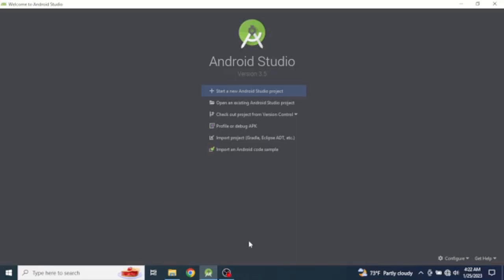Welcome to this tutorial. In this tutorial we will see how to use content providers for data sharing within applications in Android mobile devices. We will use content providers for sharing contact information from the Contacts app to the application that we are going to develop. Let's start from a new Android Studio project.